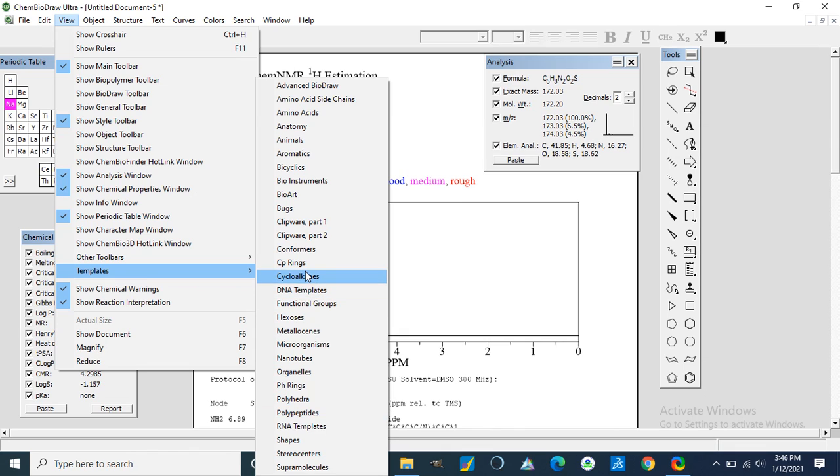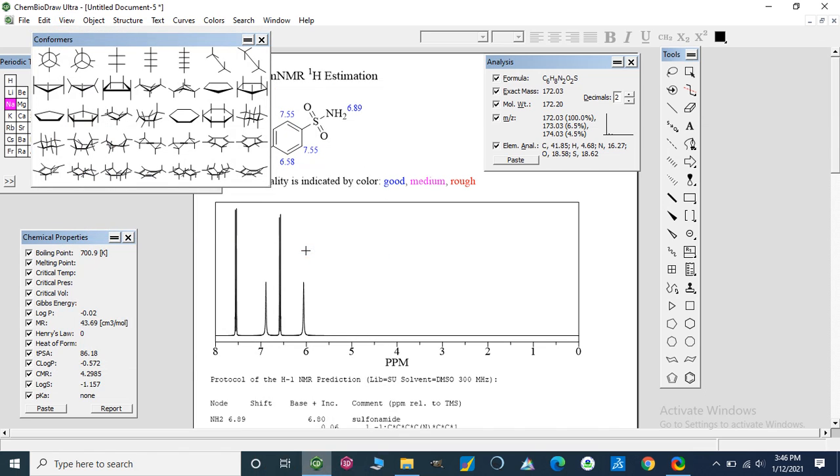Different conformers like this. We can add these different conformations and compounds in our compounds.